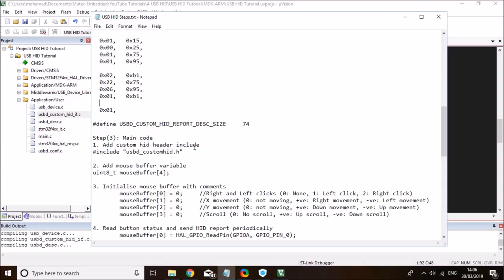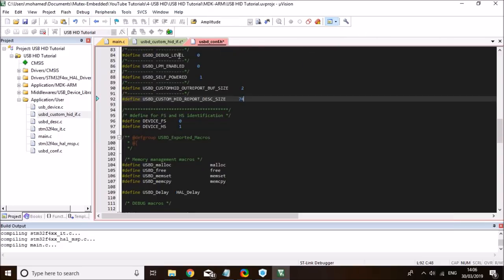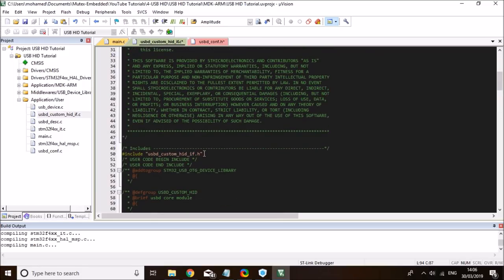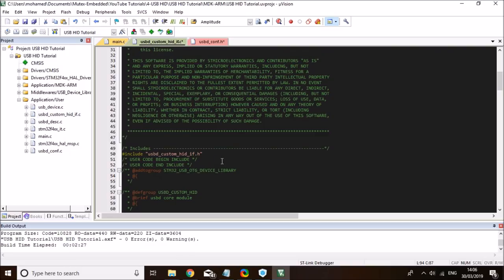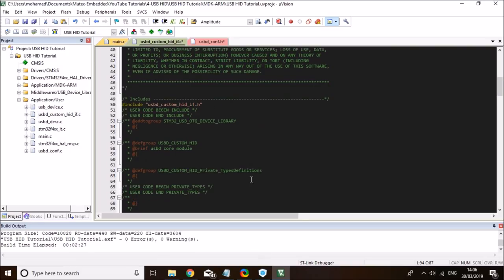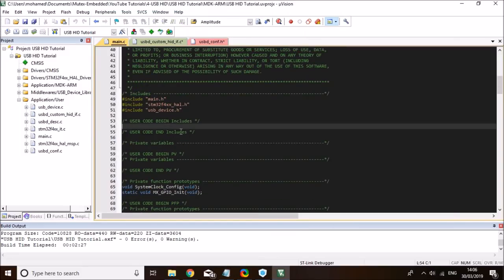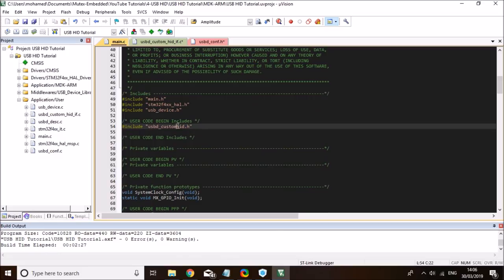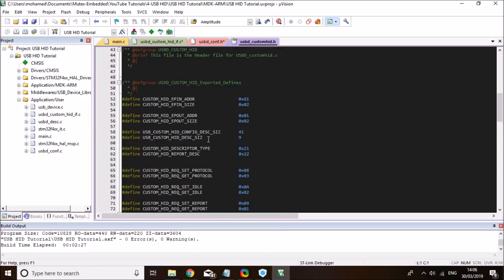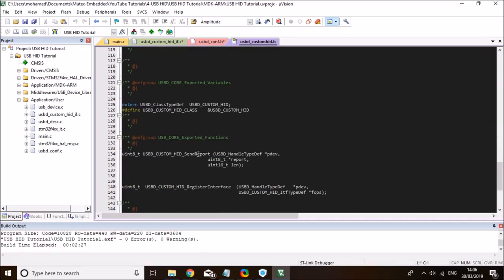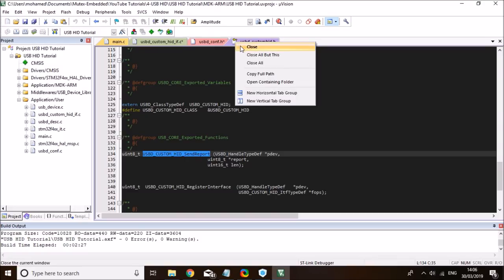Then I need to include the custom HID header into my main, because you'll find this uses USB custom HID functions that I need access to in main — so I can make use of the library functions. Let me copy this include over to my main. This will enable me to use the custom HID function 'send report', which is the one I need in main to send the HID report — I'll explain what HID report means.